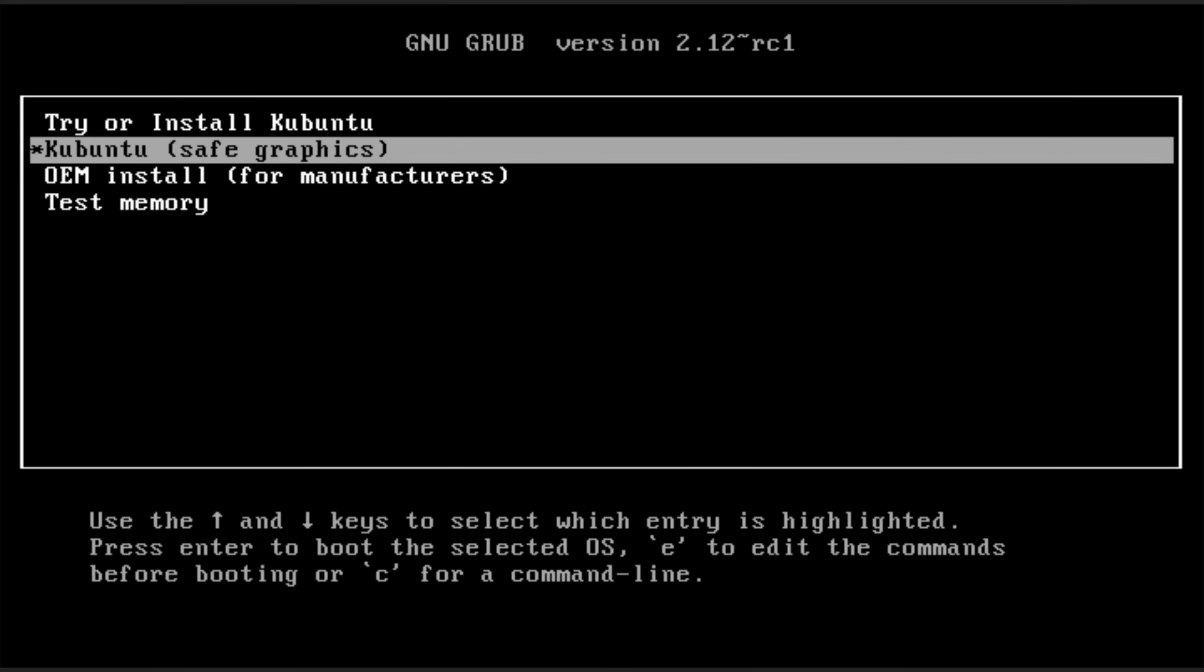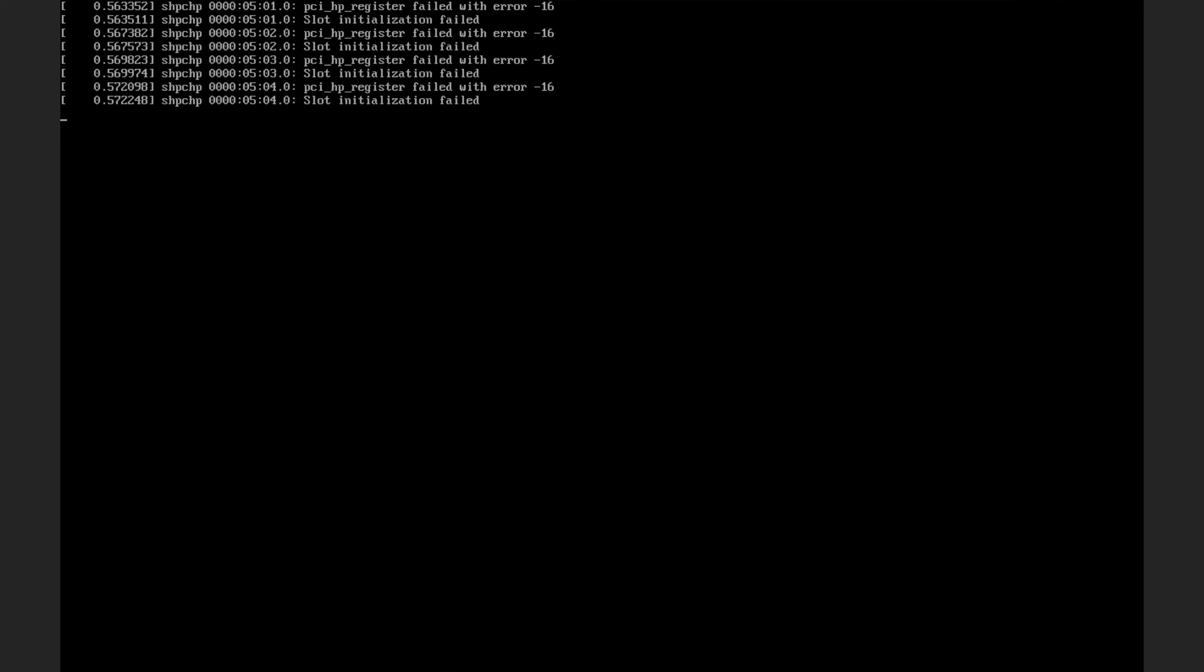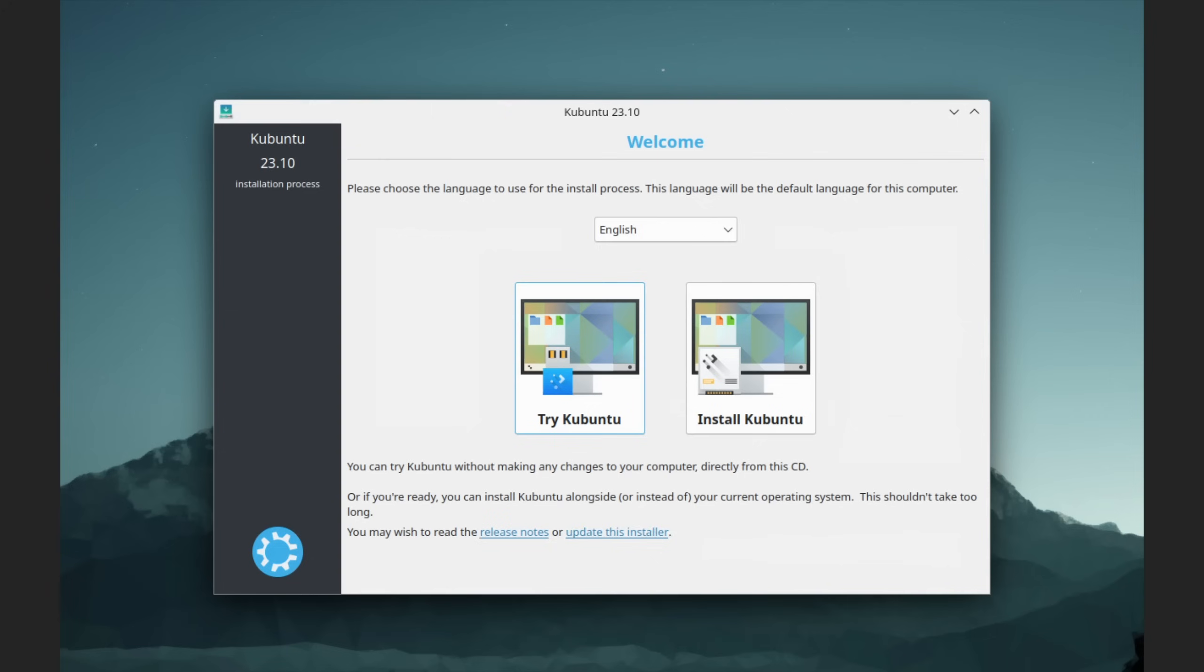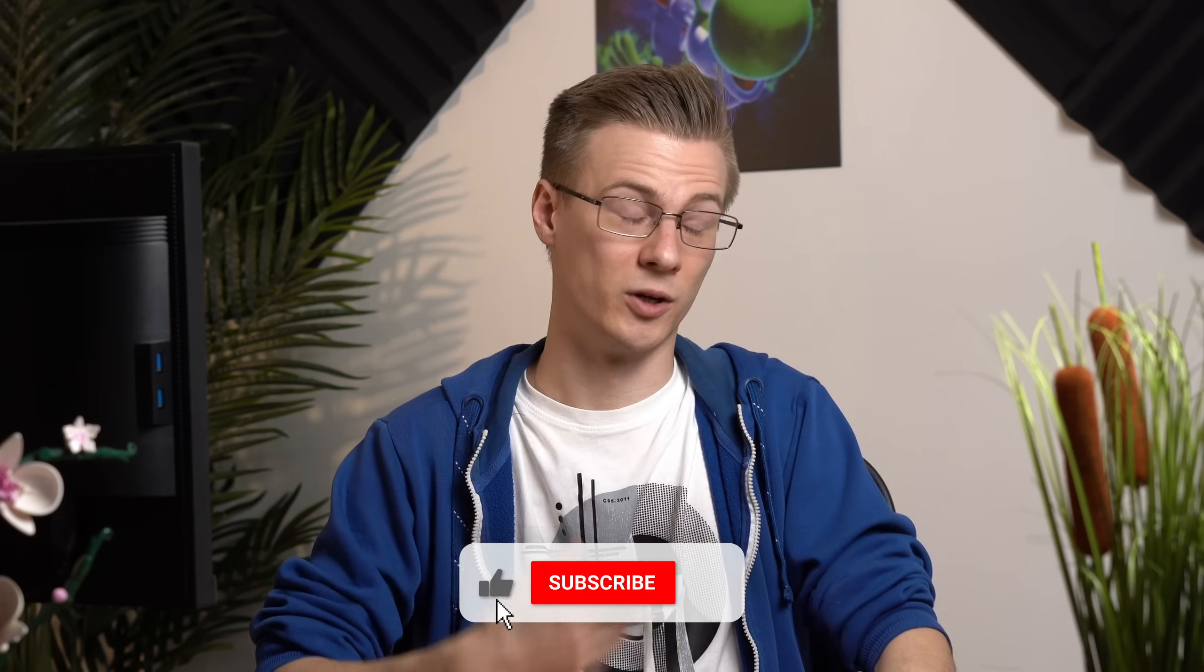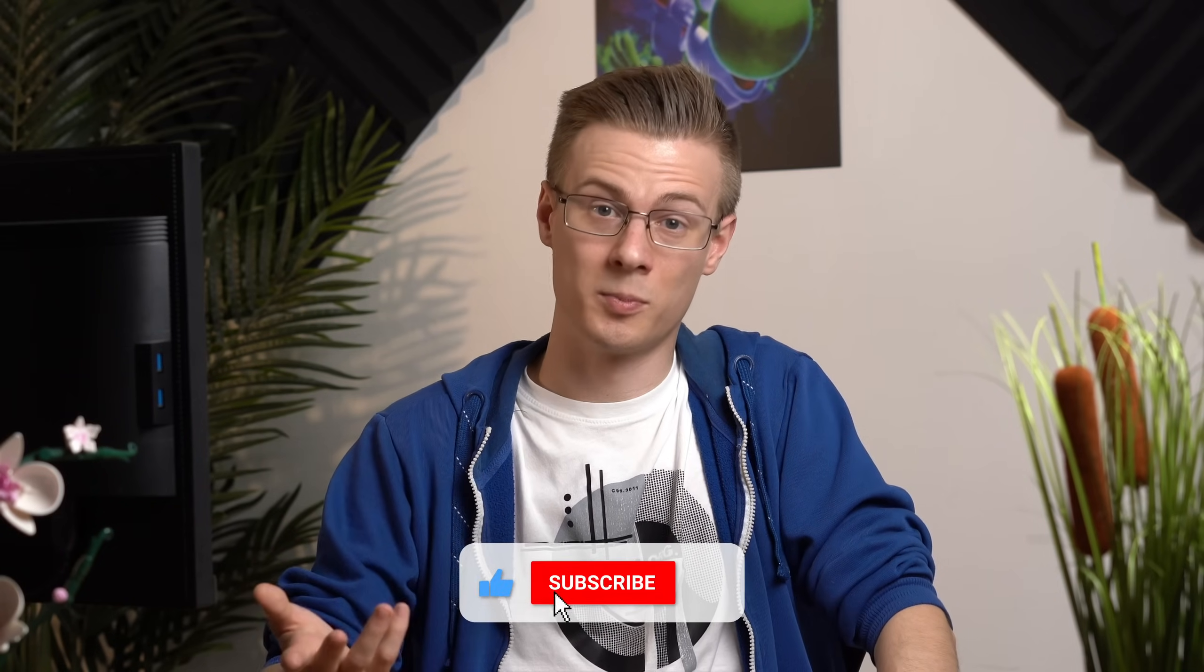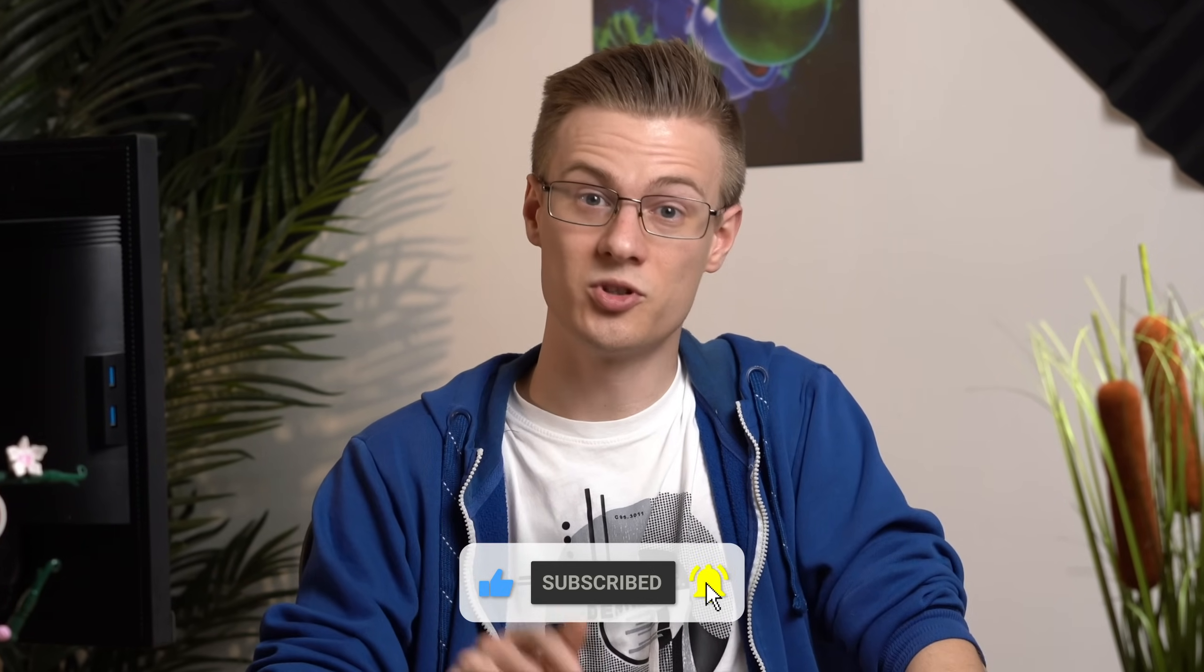Now, when our PC starts booting up, we automatically get our Linux installer. Select try or install Kubuntu by pressing enter on your keyboard. If you want to try out Linux before you actually install it on your PC, then you can choose try Kubuntu. And if you're unsure if everything will work properly, then you should definitely do so.